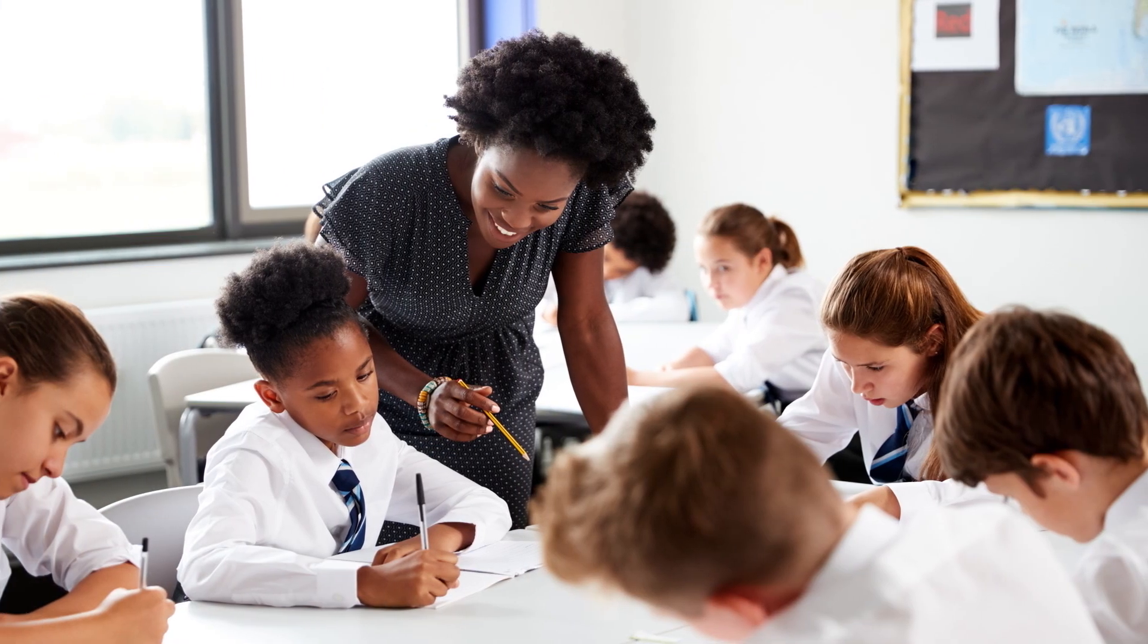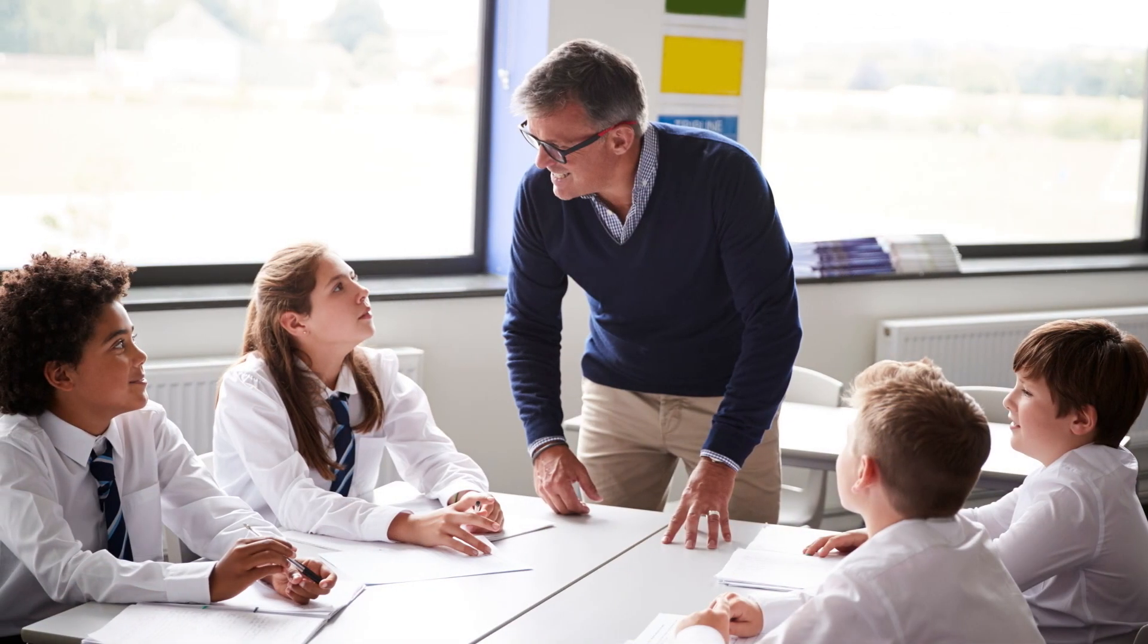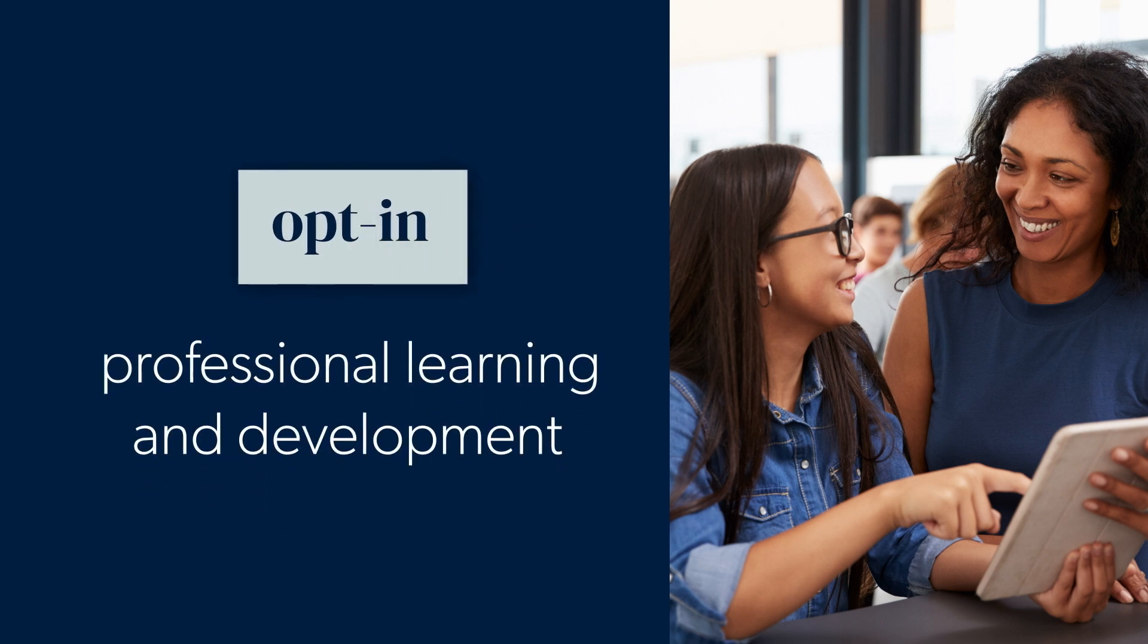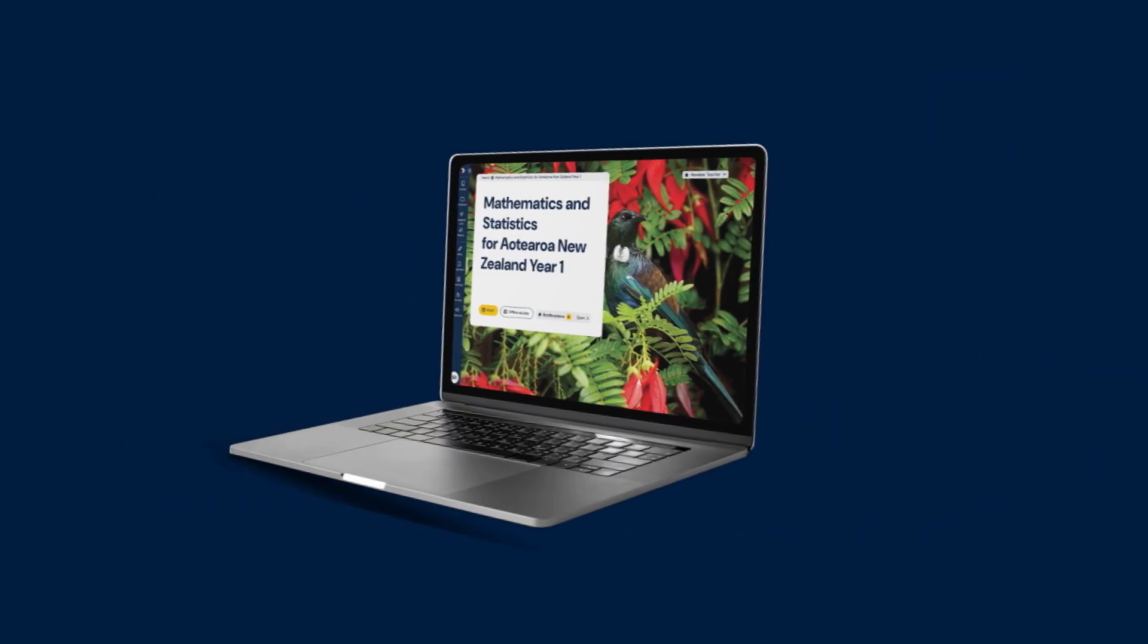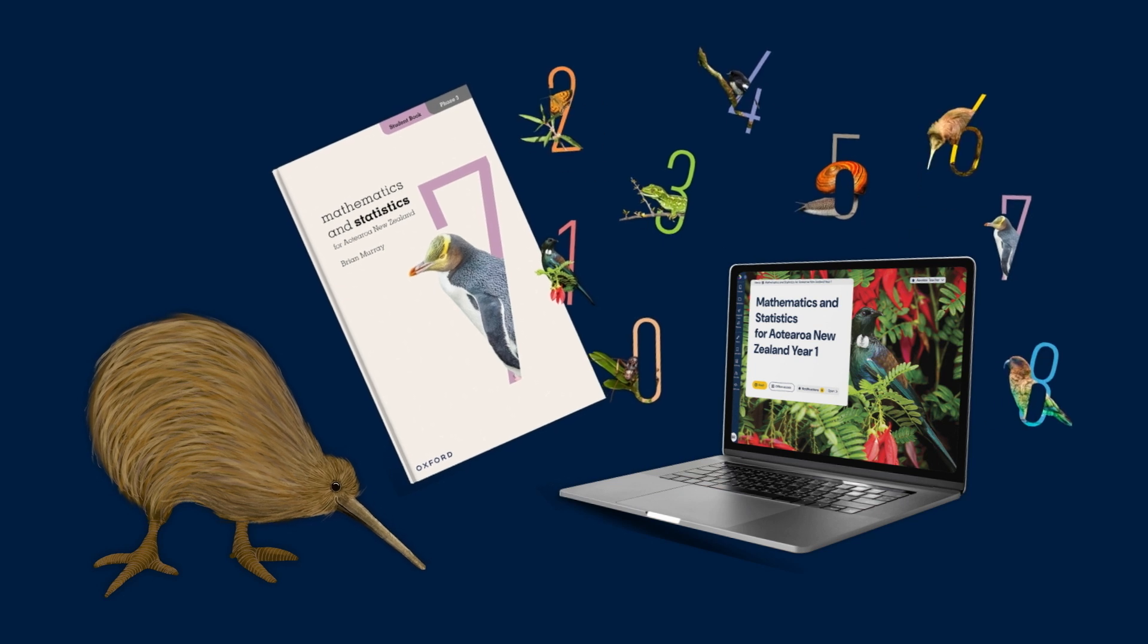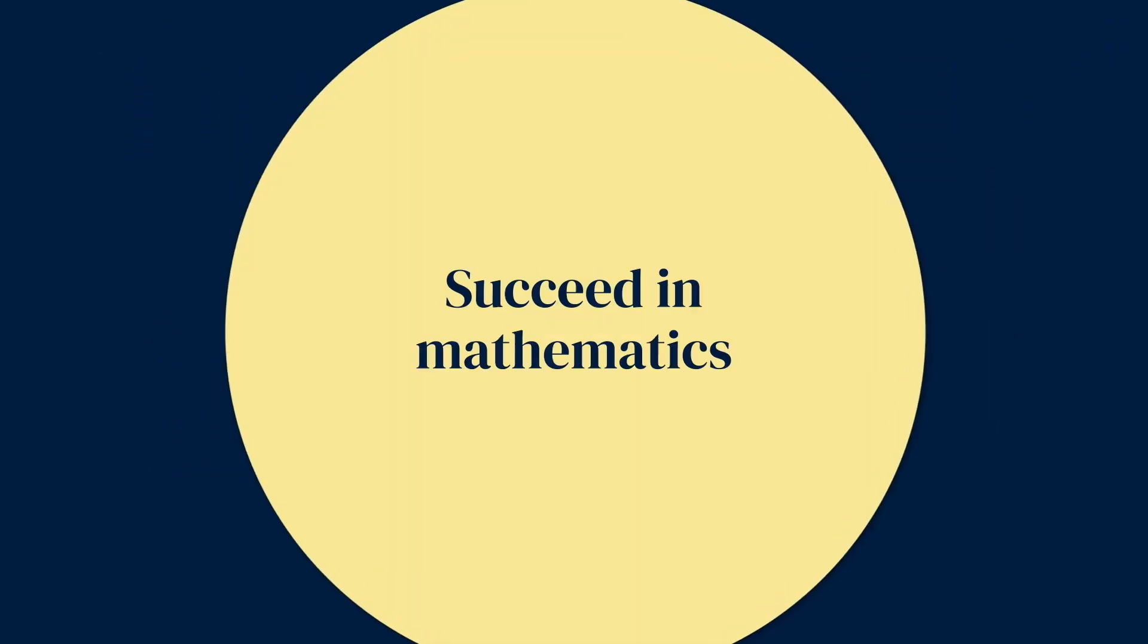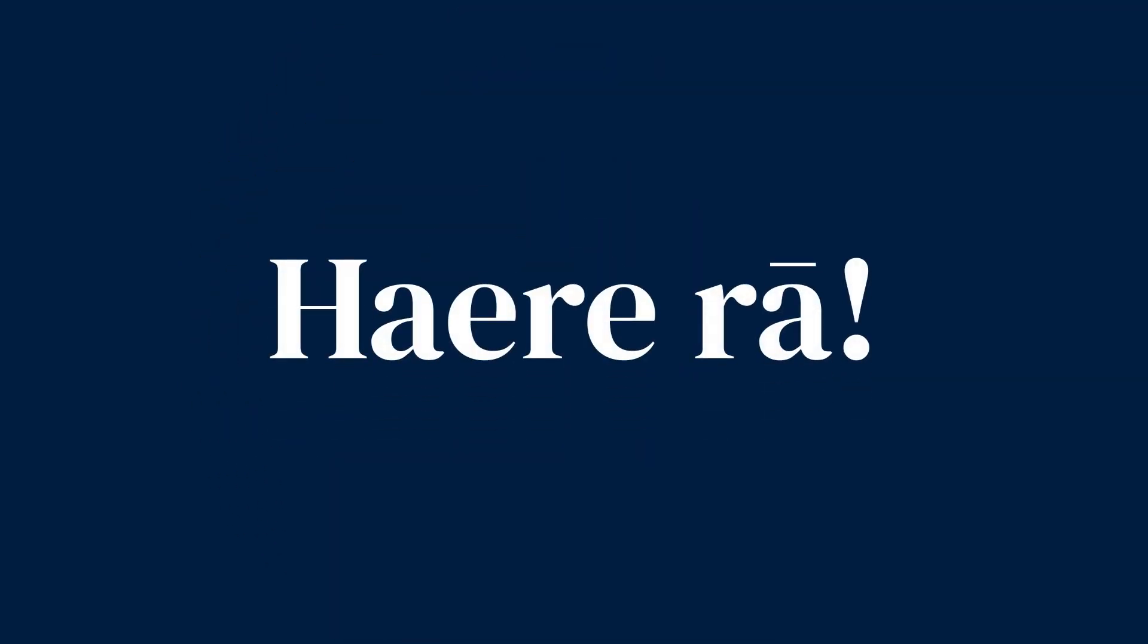We're here to support you however and whenever you need it. Our programme offers opt-in professional learning and development. Make the change with Oxford University Press Australia and New Zealand to give your students the best opportunity to succeed in mathematics. Hei konā ra!